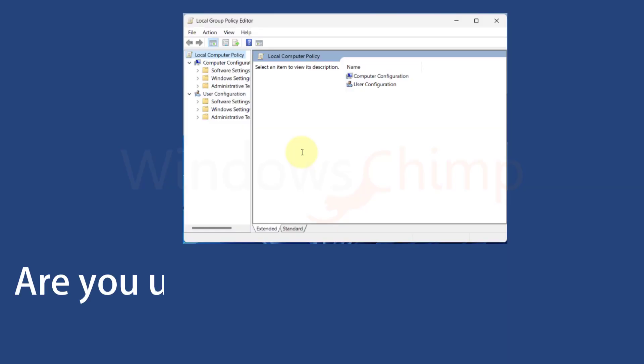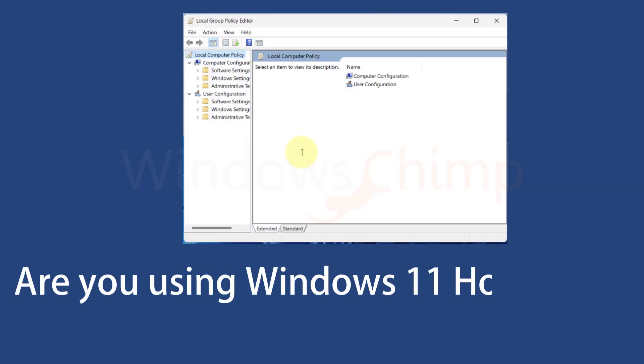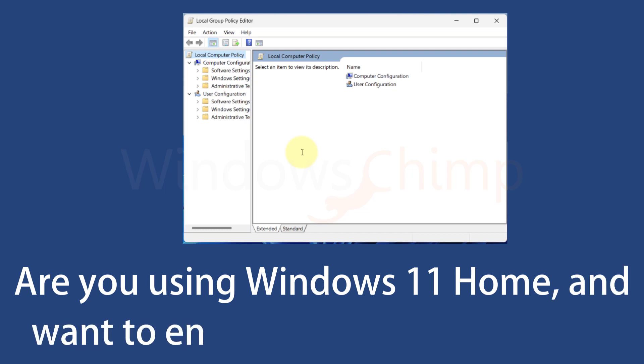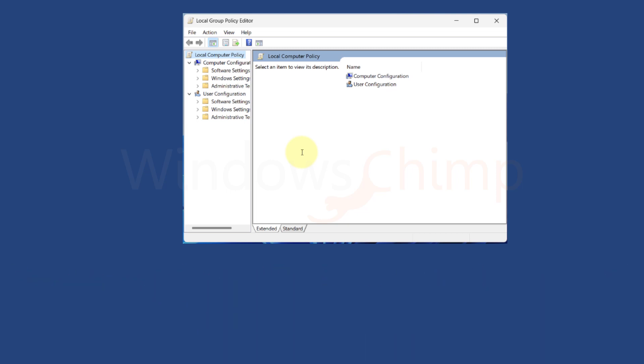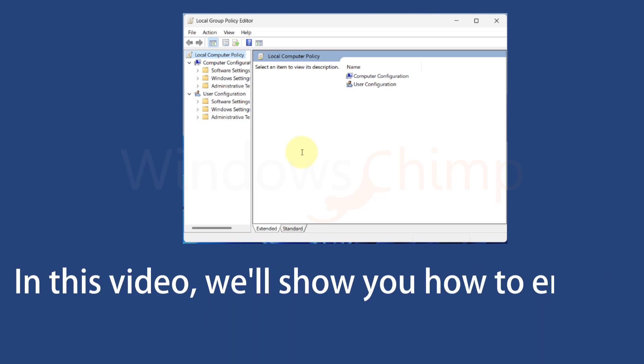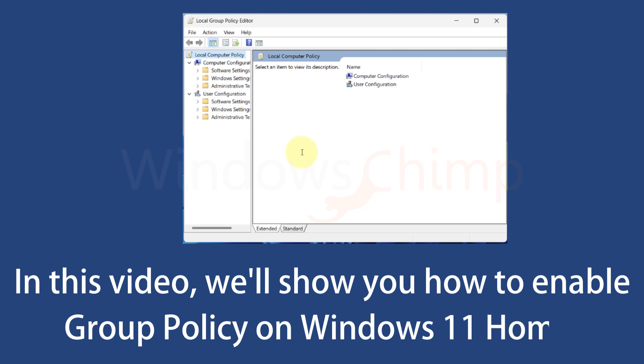Are you using the Windows 11 Home Edition operating system and finding it lacking several administration and customization tools including the Group Policy Editor? Don't worry, in this video we will show you how to enable the Group Policy Editor specifically on Windows 11 Home Edition.